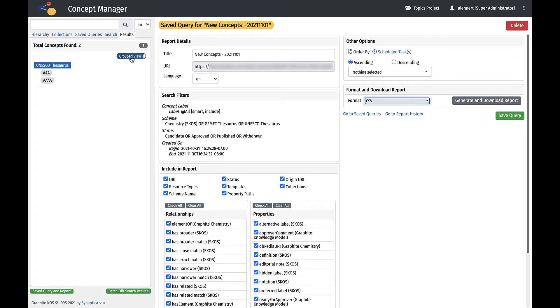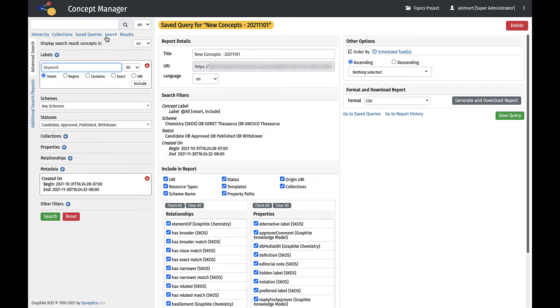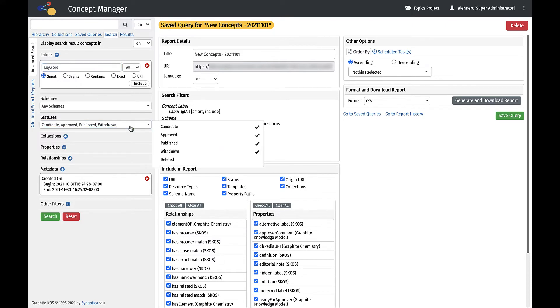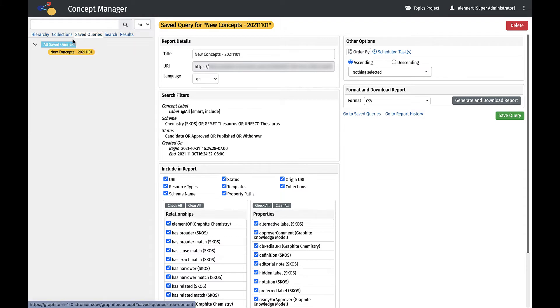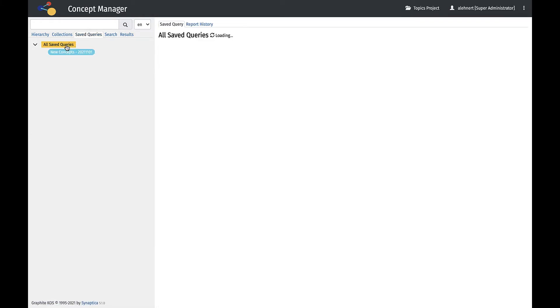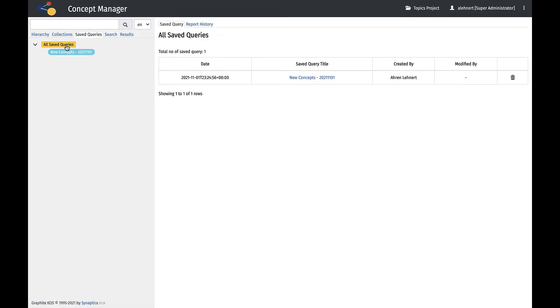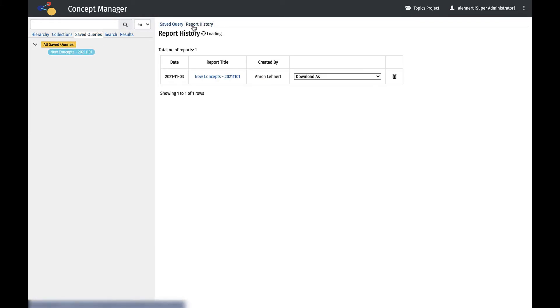Results can be viewed in a grouped view or as a flat list. We can see the original search parameters in the Search tab, which can be changed and rerun. Saved Query reports which have been downloaded can be viewed in the Report History tab. They can be downloaded again or deleted.